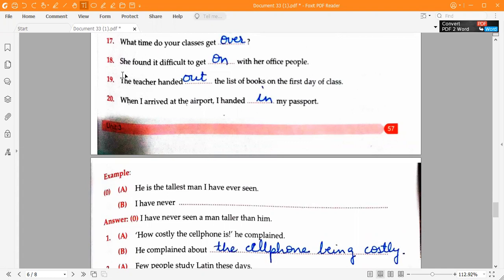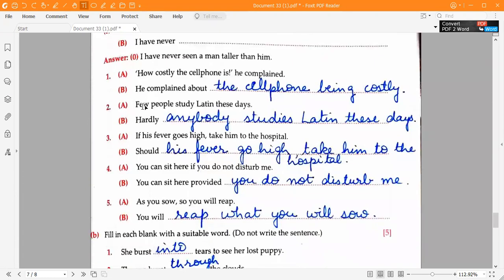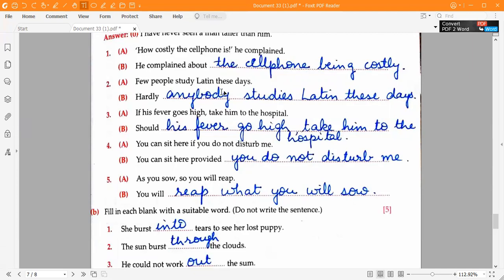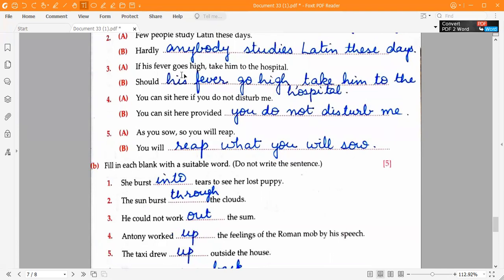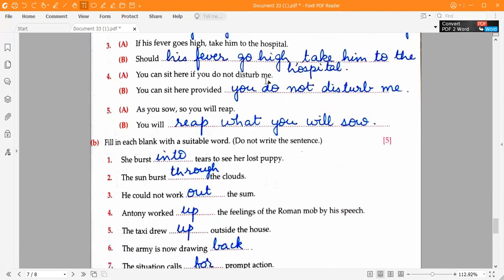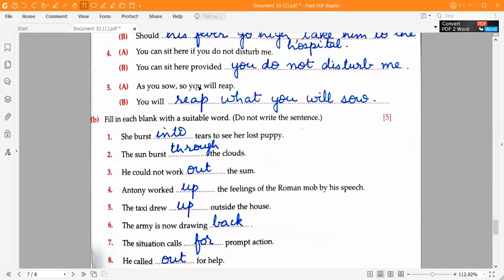Moving to page 59 — Specimen Paper Question 3 Part A. First one: 'How costly the cell phone is, he complained.' Answer: 'He complained about the cell phone being costly.' Second one: 'Few people study Latin these days.' Answer: 'Hardly anybody studies Latin these days.' Third one: 'If his fever goes high, take him to the hospital.' Answer: 'Should his fever go high, take him to the hospital.' Fourth one: 'You can sit here if you do not disturb me.' Answer: 'You can sit here provided you do not disturb me.' Fifth one: 'As you sow, so you will reap.' Answer: 'You will reap what you sow.'